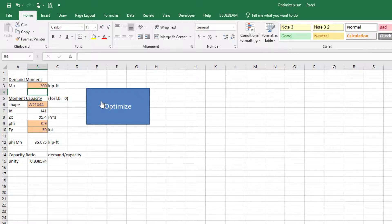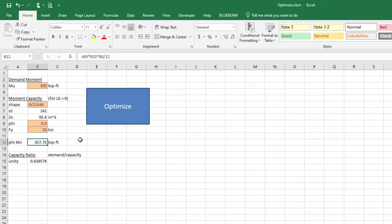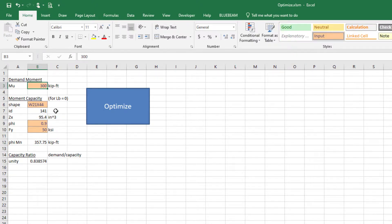This spreadsheet is set up for Lb = 0 (yielding only). If you want to get more advanced, you can insert different equations for φMn when Lb doesn't equal zero. But for just yielding, this eliminates having to look up Z values in tables and gives you the most optimum shape for any moment value. If you have comments or code improvements, leave them below — until next time, keep working hard and keep moving onward and upward.